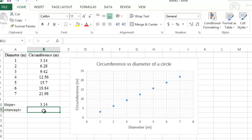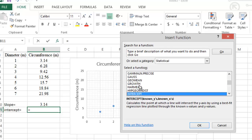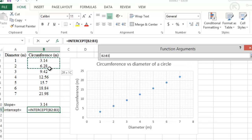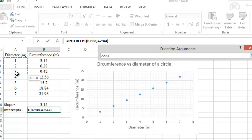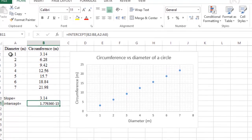Follow the exact same procedure as for the slope: go to Insert Function, select Statistical, and select INTERCEPT. Click OK, place the cursor beside Known_y and select the numerical y-axis values, then click beside Known_x and select the numerical x-axis values. Click OK — we get a very small value, 1.776 × 10⁻¹⁵, which is essentially zero.